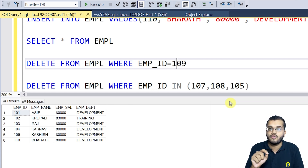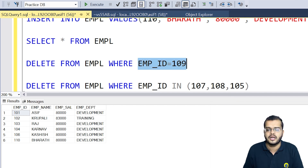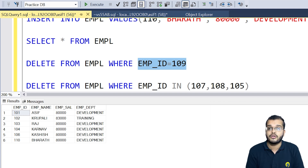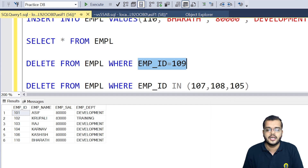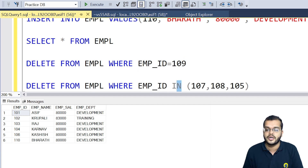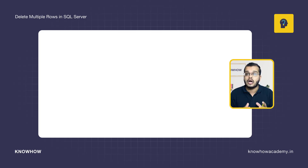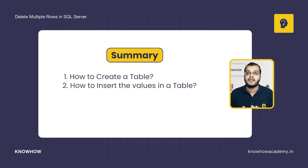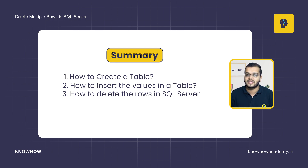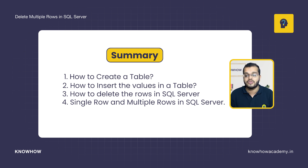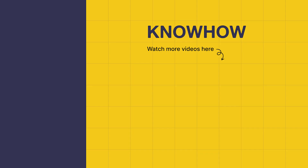If you would like to remove an individual row, use DELETE with a WHERE clause and a simple condition on any column. When removing multiple rows, use DELETE FROM table name WHERE employee ID IN and write the ID numbers. In this video, we have learned how to create a table, how to insert values, and how to delete single and multiple rows in SQL Server. Thank you for choosing KnowHow Academy. Stay curious and keep learning.